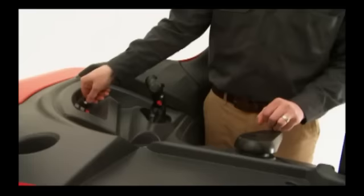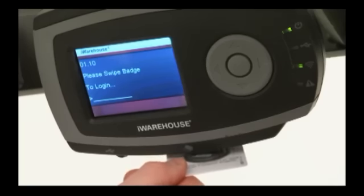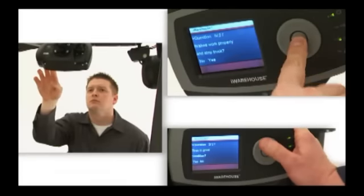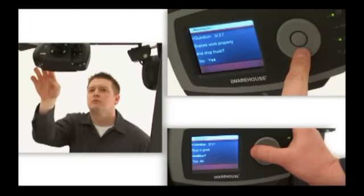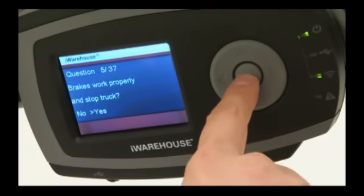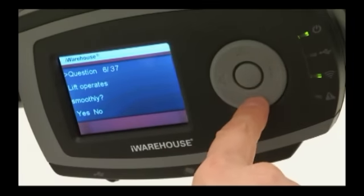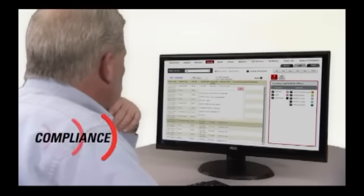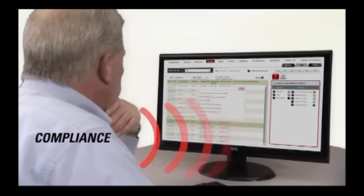It all begins with the swipe of a badge. iWarehouse ensures that daily operator checklists are completed, recorded, and stored to meet OSHA compliance requirements.